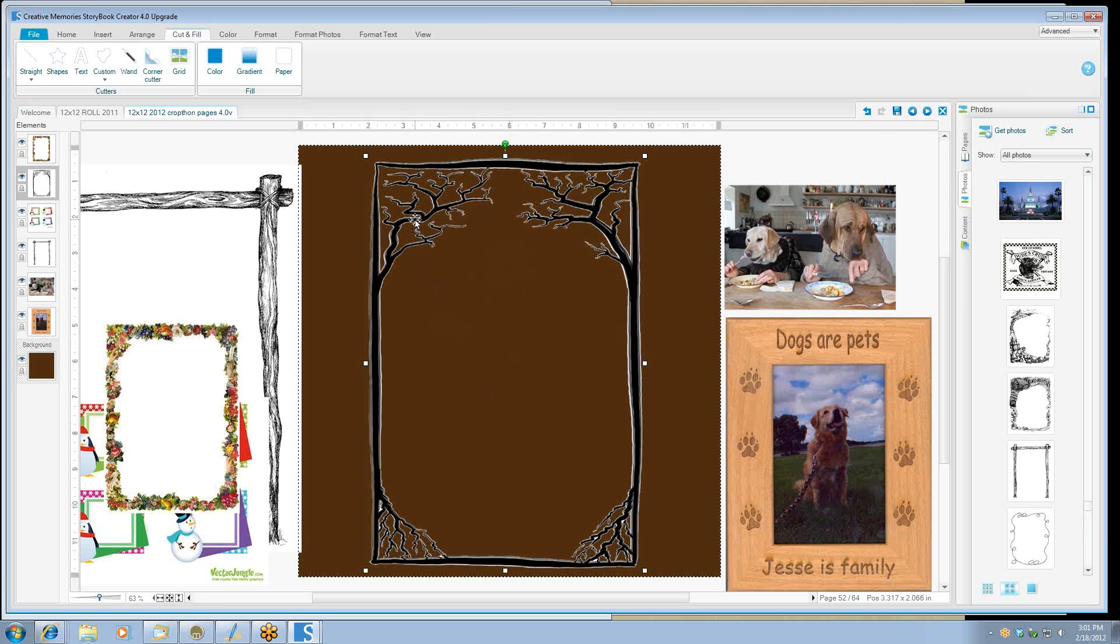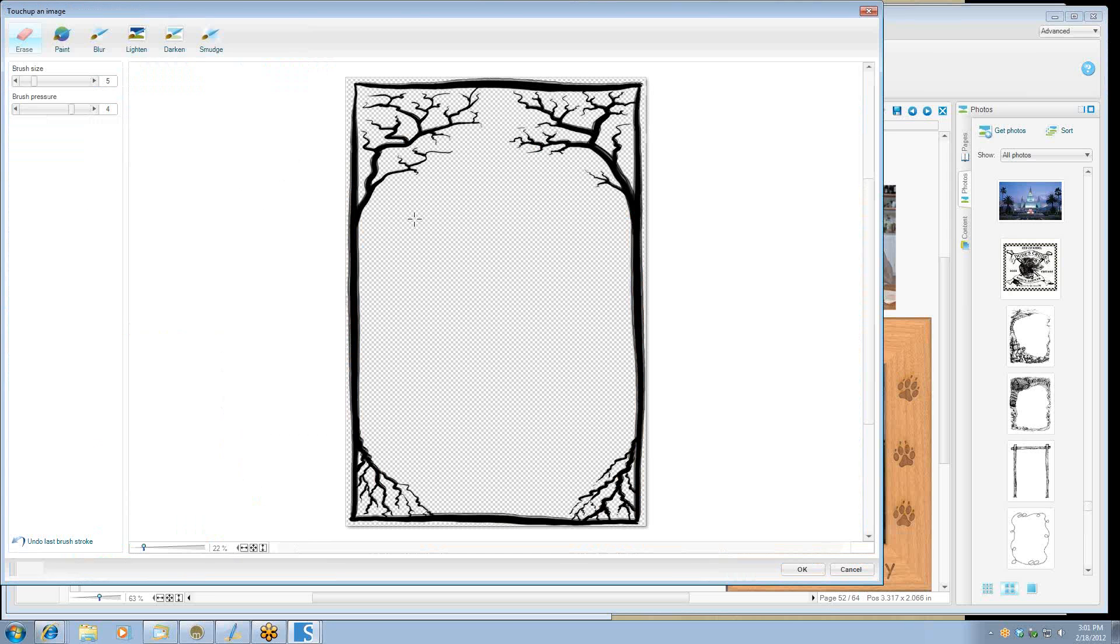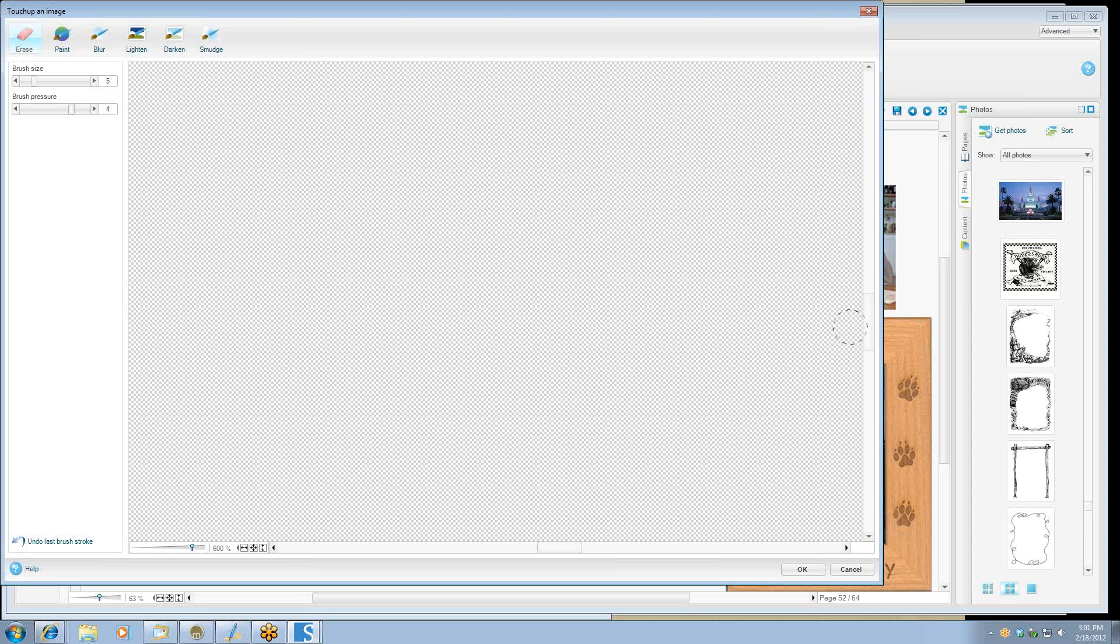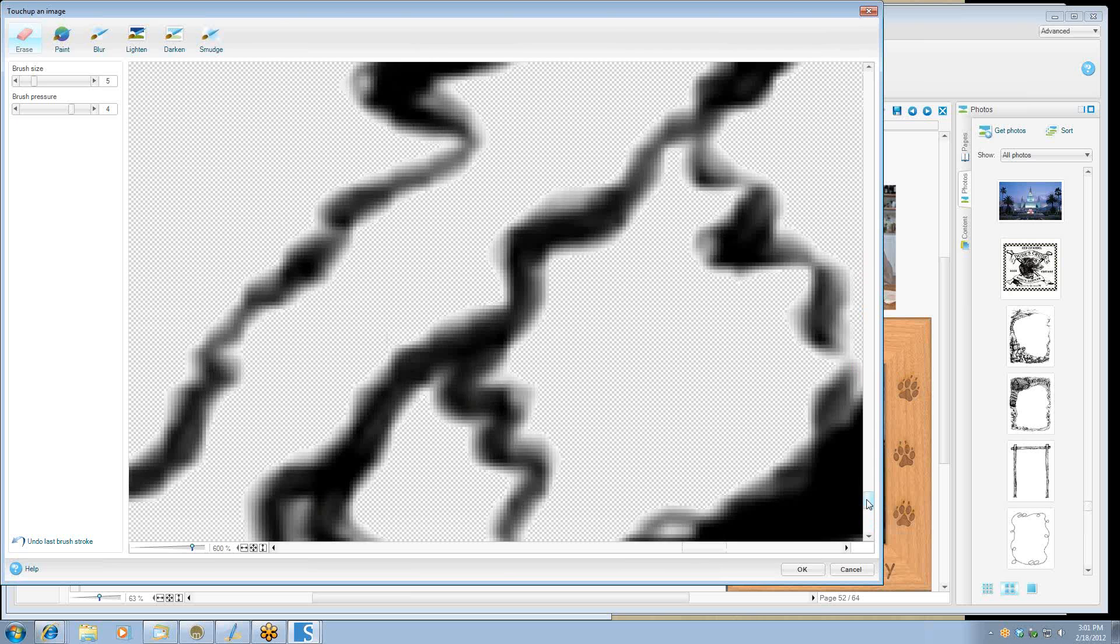Now if you want to touch up the white and get rid of it, all you have to do is double click on it. And then you can zoom in. And I like to zoom in quite a ways. You can just move the slider bars until you find your image.